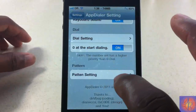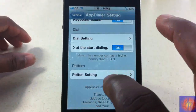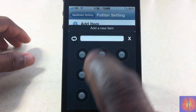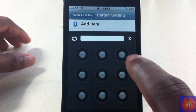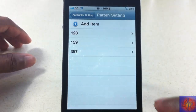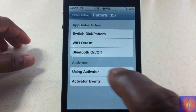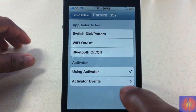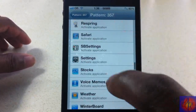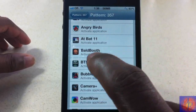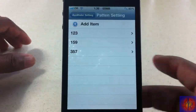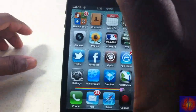It's the same process for the pattern method. Go down to pattern, click Add, but now you draw a gesture instead. I'm going from here down to here, which is 3-5-7, then tap on it and select the app or action to open. I'll scroll down quickly and set it to Ball Boot. No respring is needed.